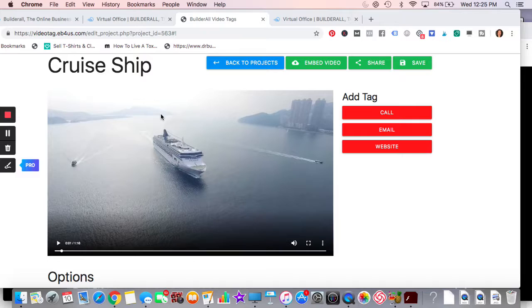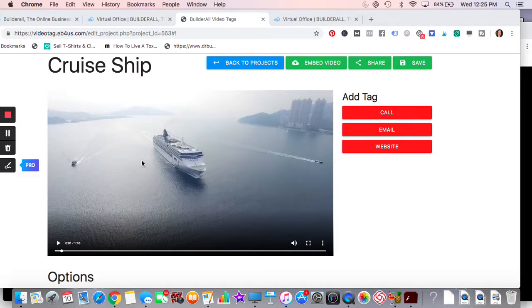If you do travel agent, you may want to do any video that you can possibly do relating to your industry, right? Travel is going to be beaches and nice vacation spots, whatever you want to do.